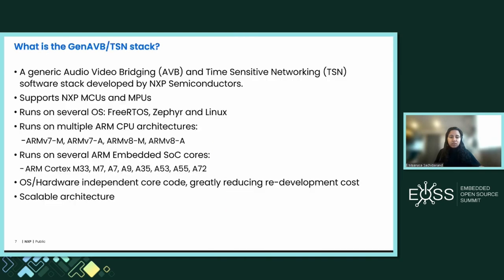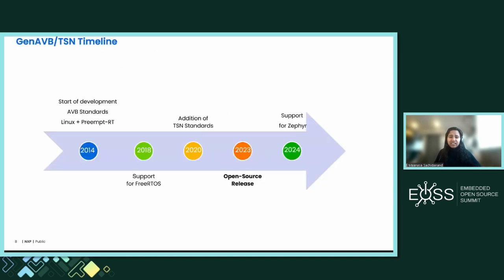A generic audio-video bridging as well as time-sensitive networking software stack is developed by NXP Semiconductors, and development started way back in 2014. It was developed to support NXP MCUs and MPUs, and it runs on several operating systems: FreeRTOS, Zephyr, as well as Linux. It runs on multiple ARM CPU architectures such as ARMv7a, ARMv8m, and on several ARM embedded SoC cores such as Cortex-M33, A53, etc. It is also OS and hardware independent code, which has greatly helped reduce development cost.